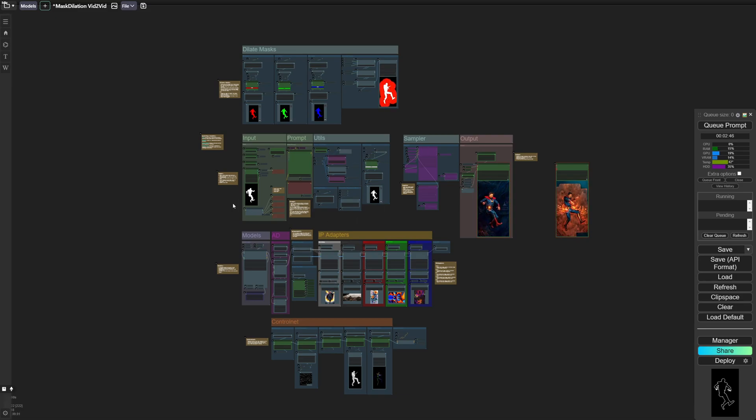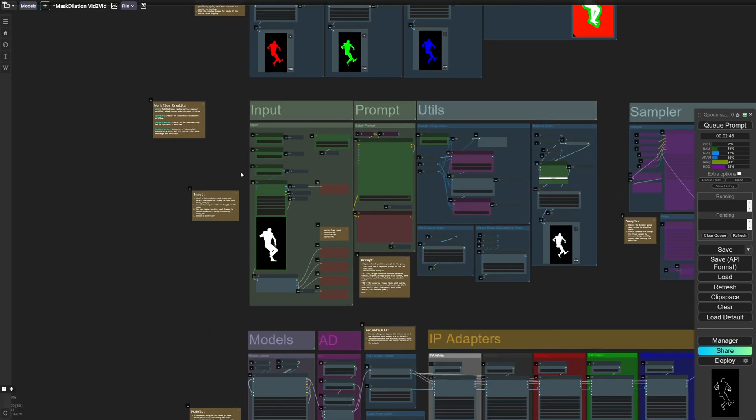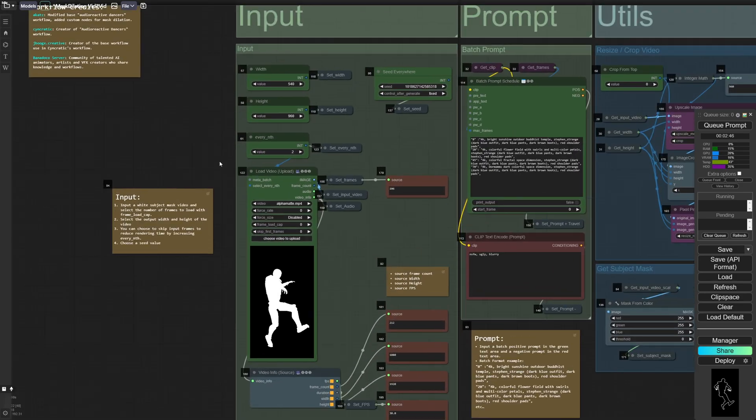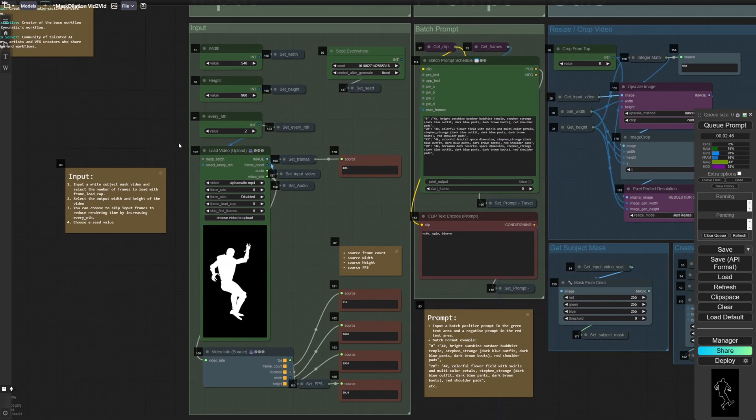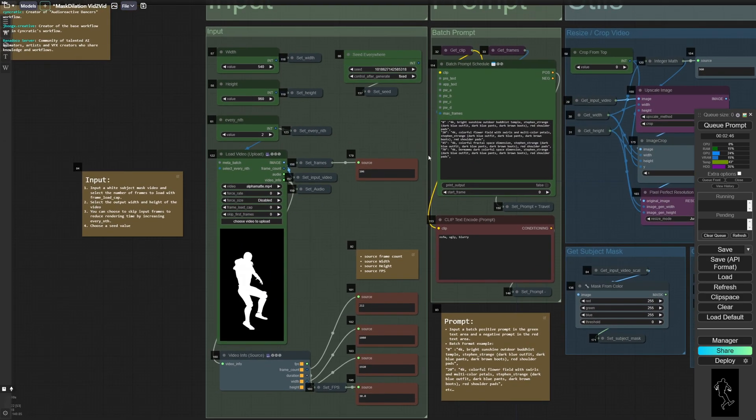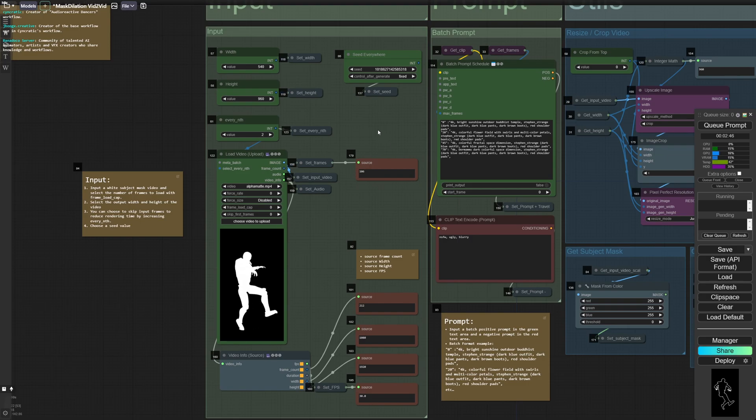So I just wanted to walk through some of the sections here so that if you decide to use this workflow you'll know what settings are relevant to change the result.